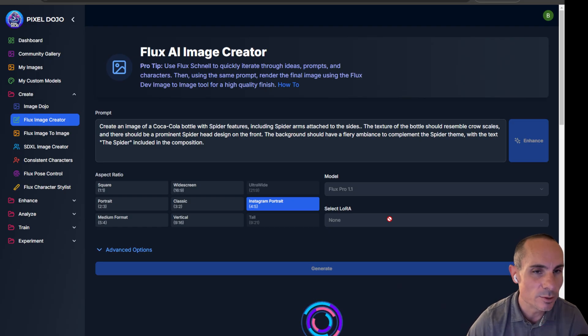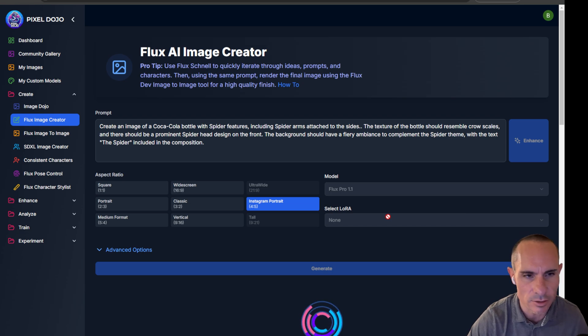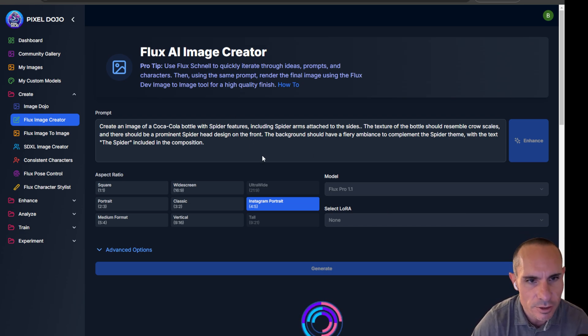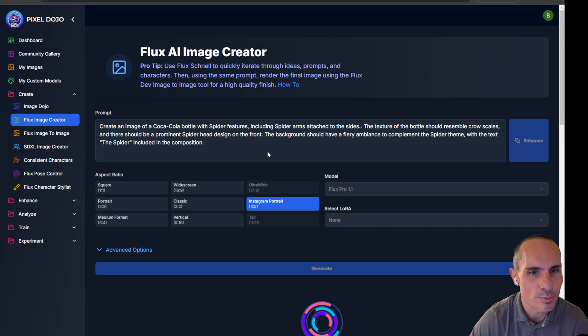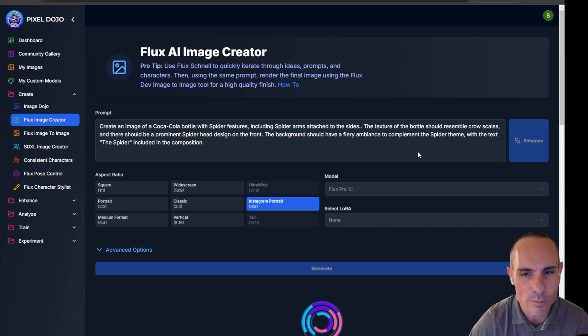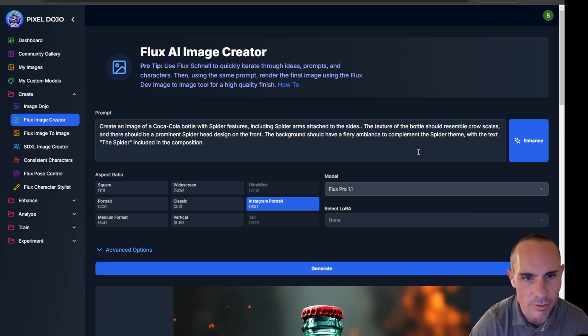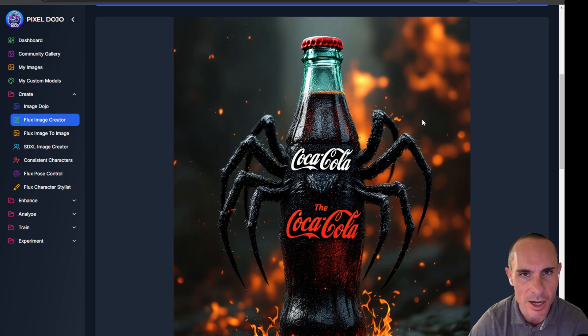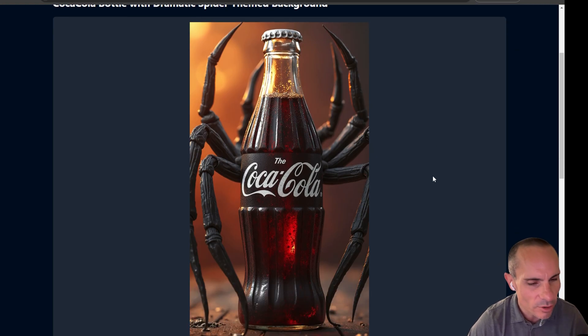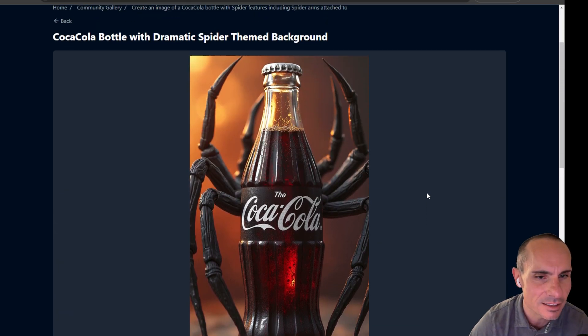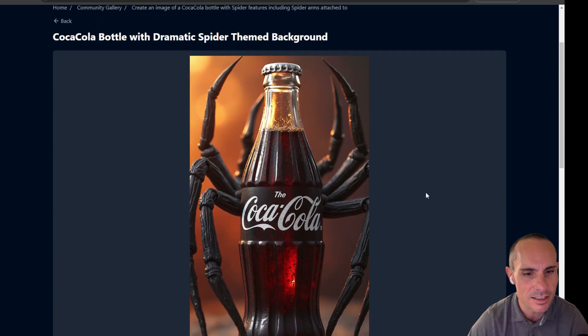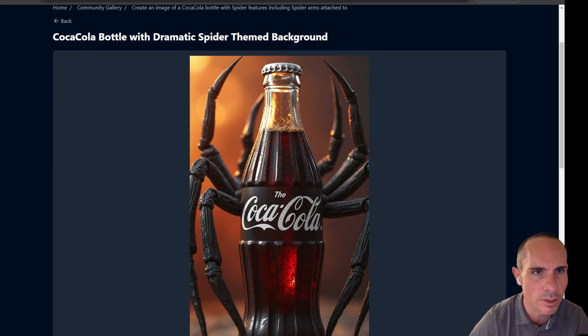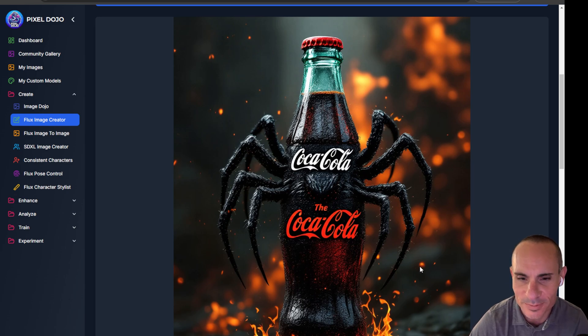And this wouldn't be complete if we didn't do something with text. We know Flux is really good at text across the board, but create an image of a Coca-Cola bottle with spider features, including spider arms attached to the sides. Texture of the bottle should resemble crow scales, and there should be a prominent spider head design on the front. It's actually really awesome the way that came out. Now the original that's over in the gallery actually looks like this. It wasn't created with Flux Pro. This one was actually generated with Hyper Flux 16, the 16-step parameter model from ByteDance. So both really cool. Yeah, I don't know. This one's got the spider head on the front. Pretty awesome.